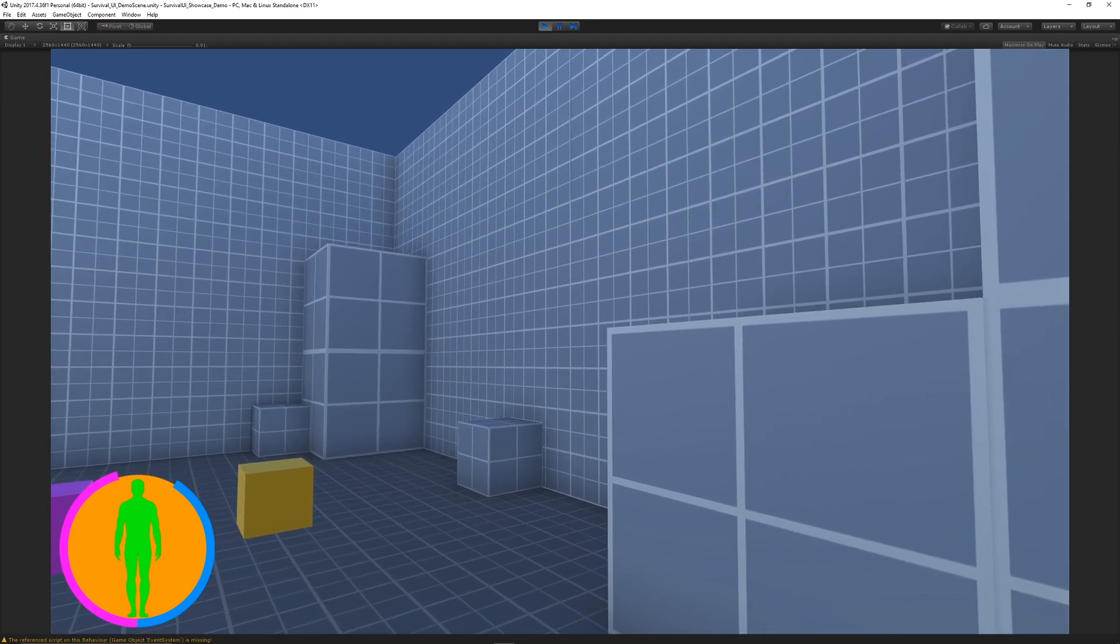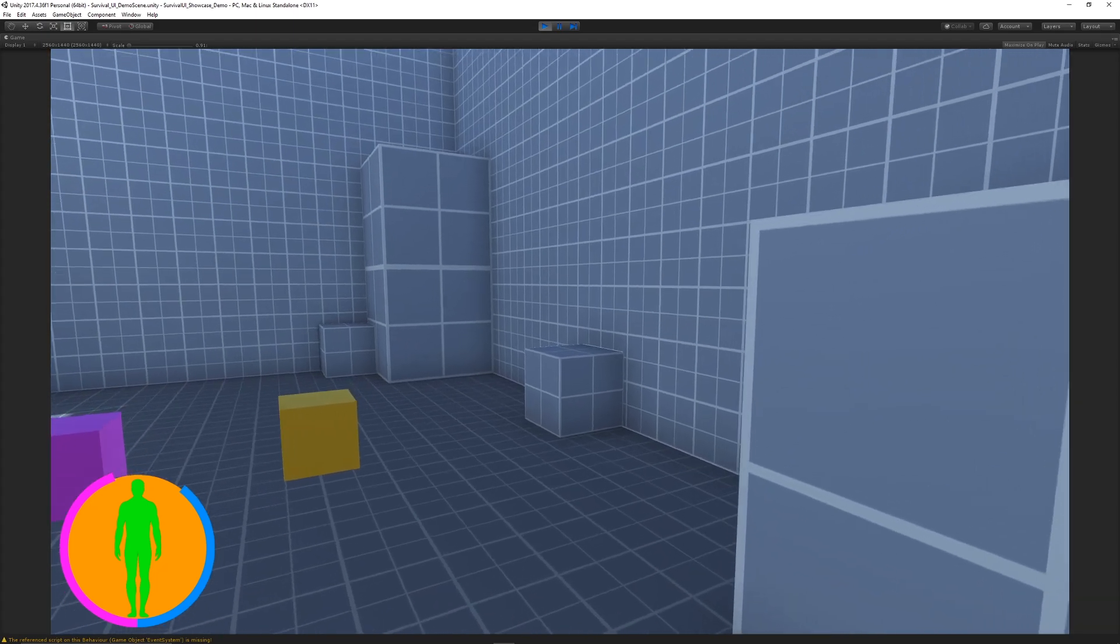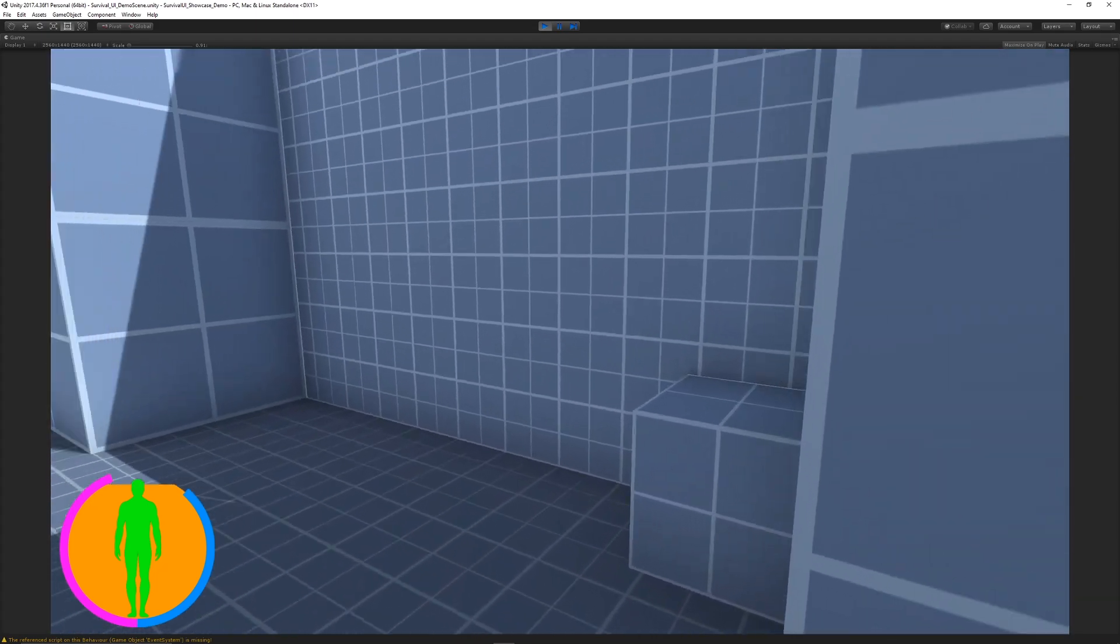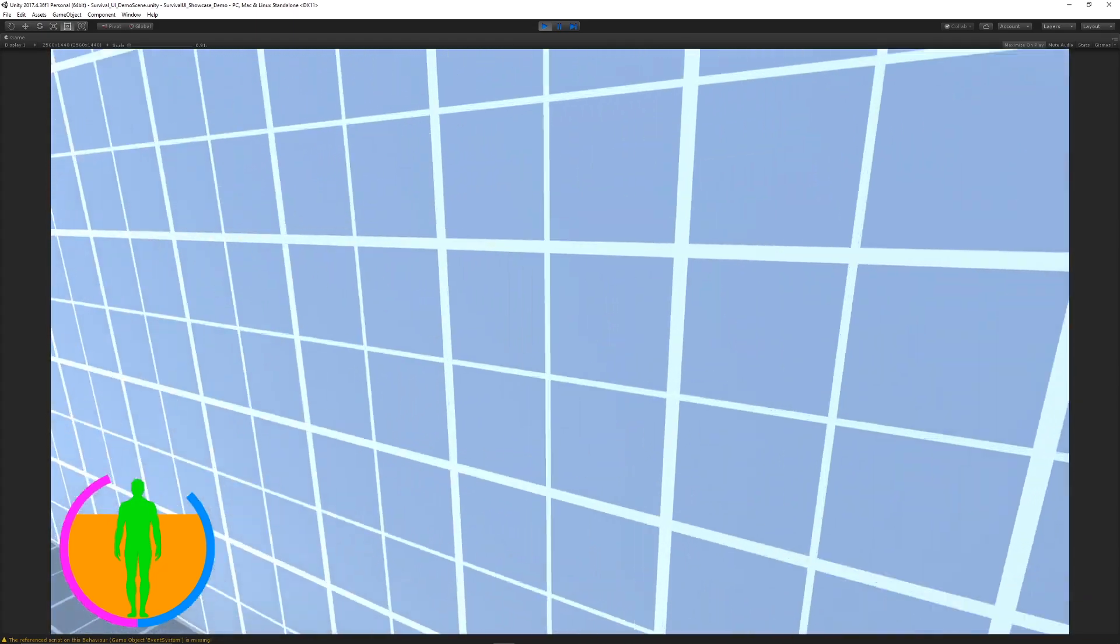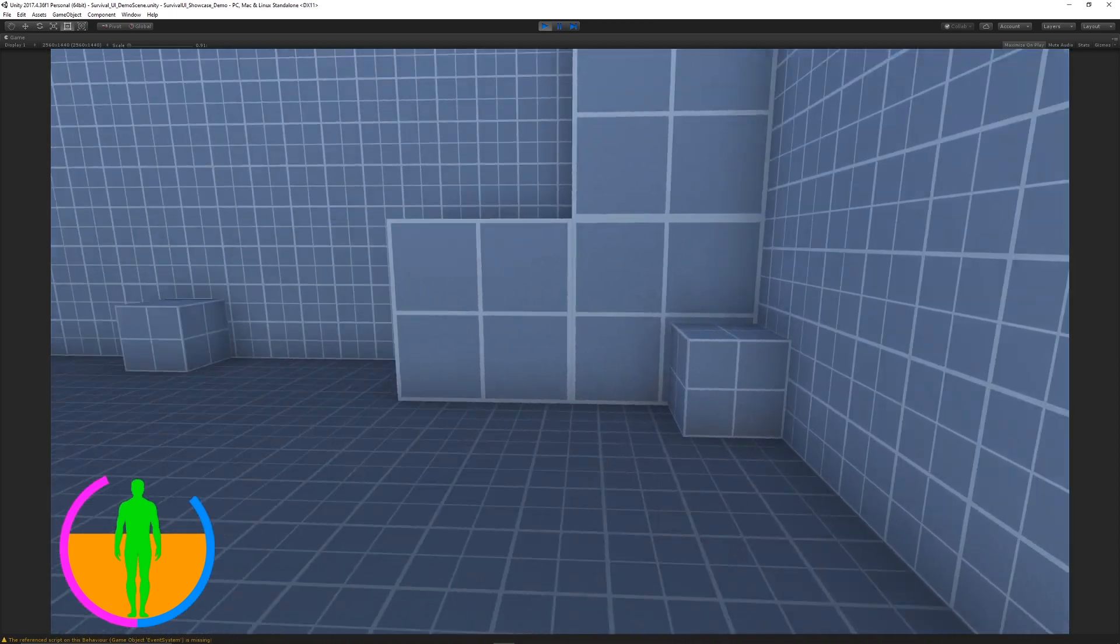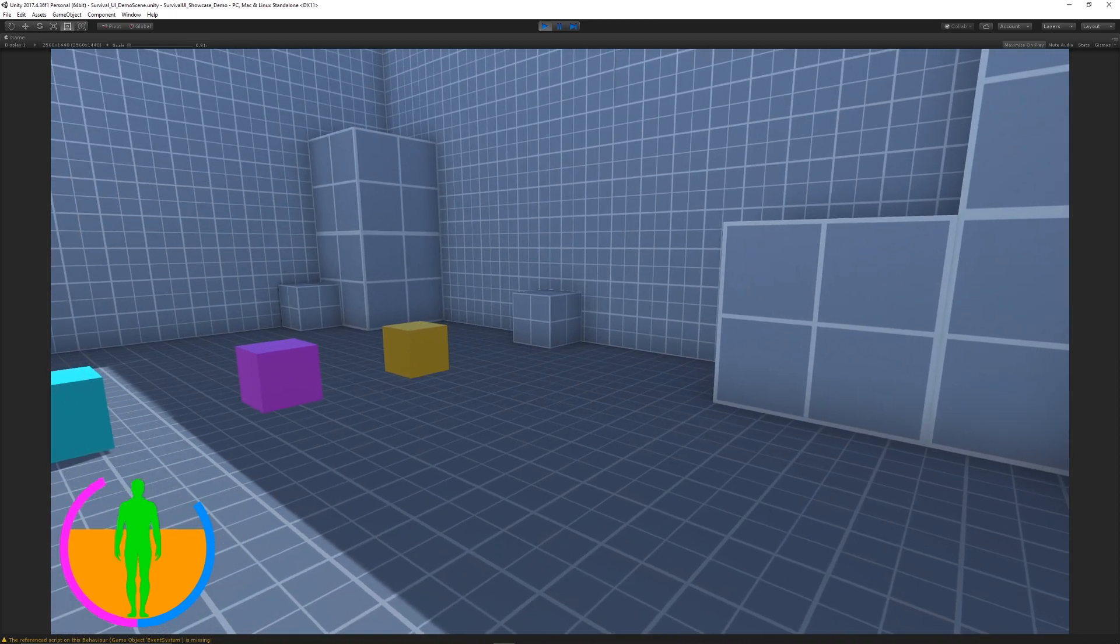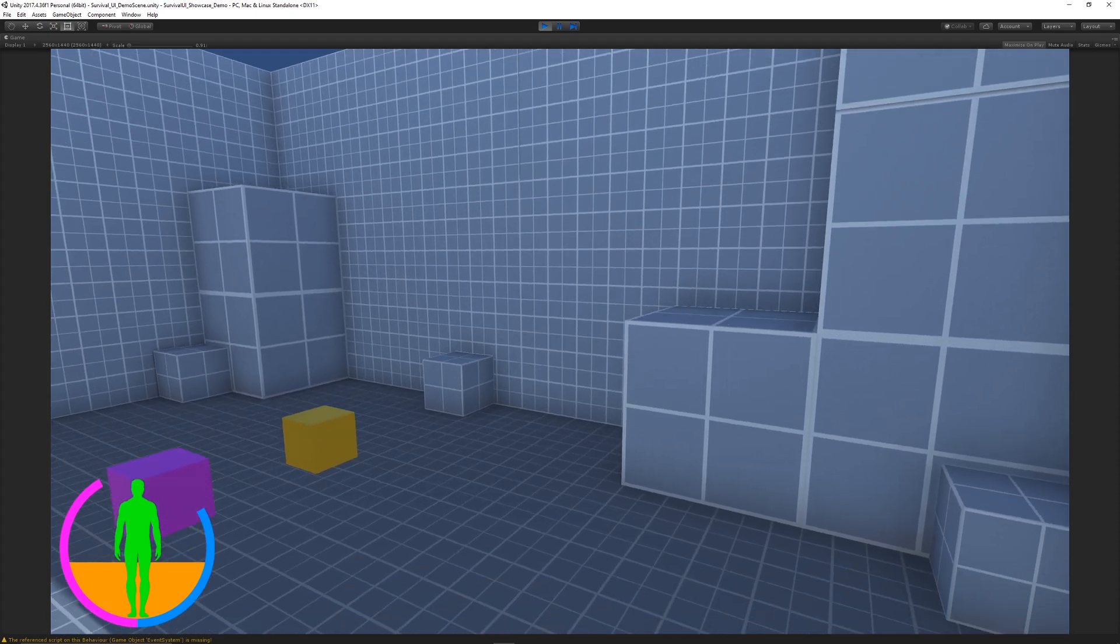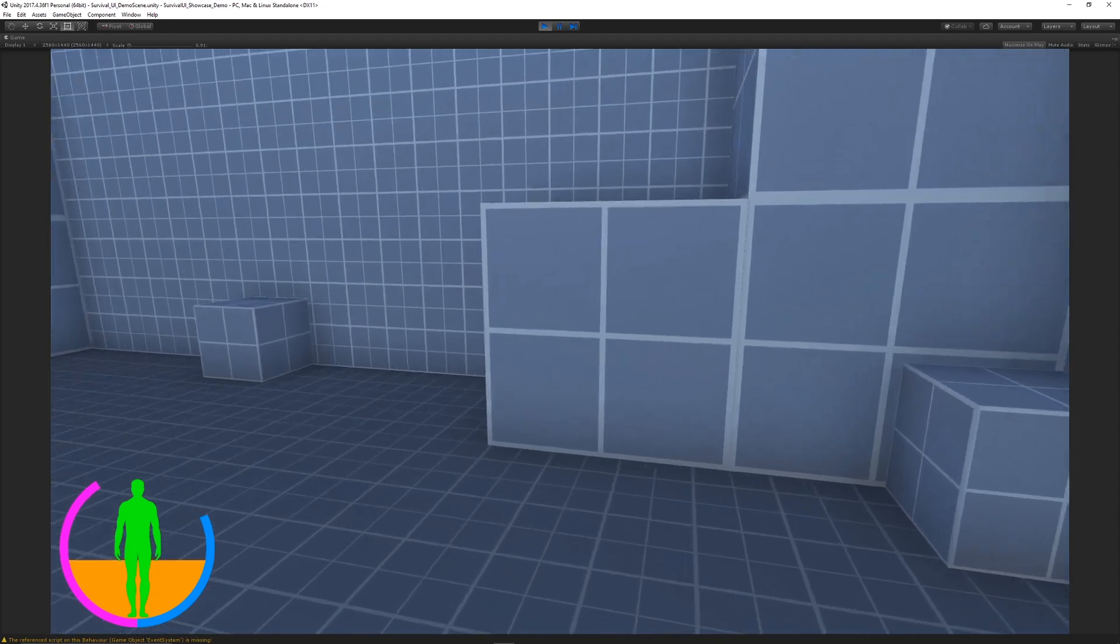We can sprint or use the shift key to make the stamina go down. When we stop sprinting, we gain our stamina back. We can press the spacebar to jump, and it eats up a bigger amount of stamina.